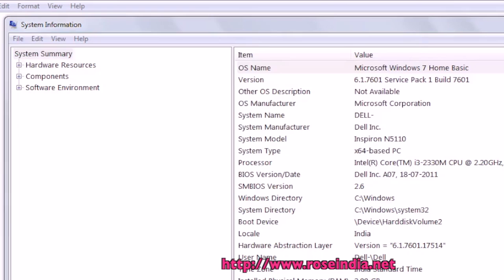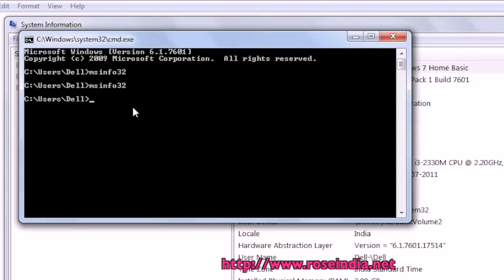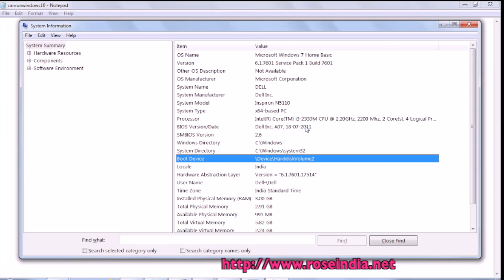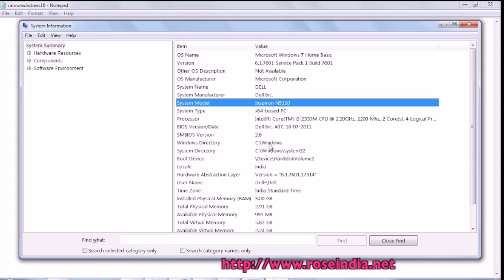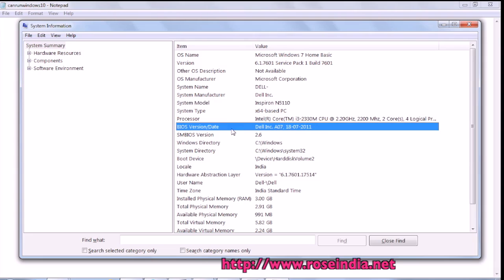Type msinfo32. The System Information window is displayed, and you can see the system model is Inspiron N5110 and the BIOS version is very old, dated 18/7/2011. So this BIOS is old.